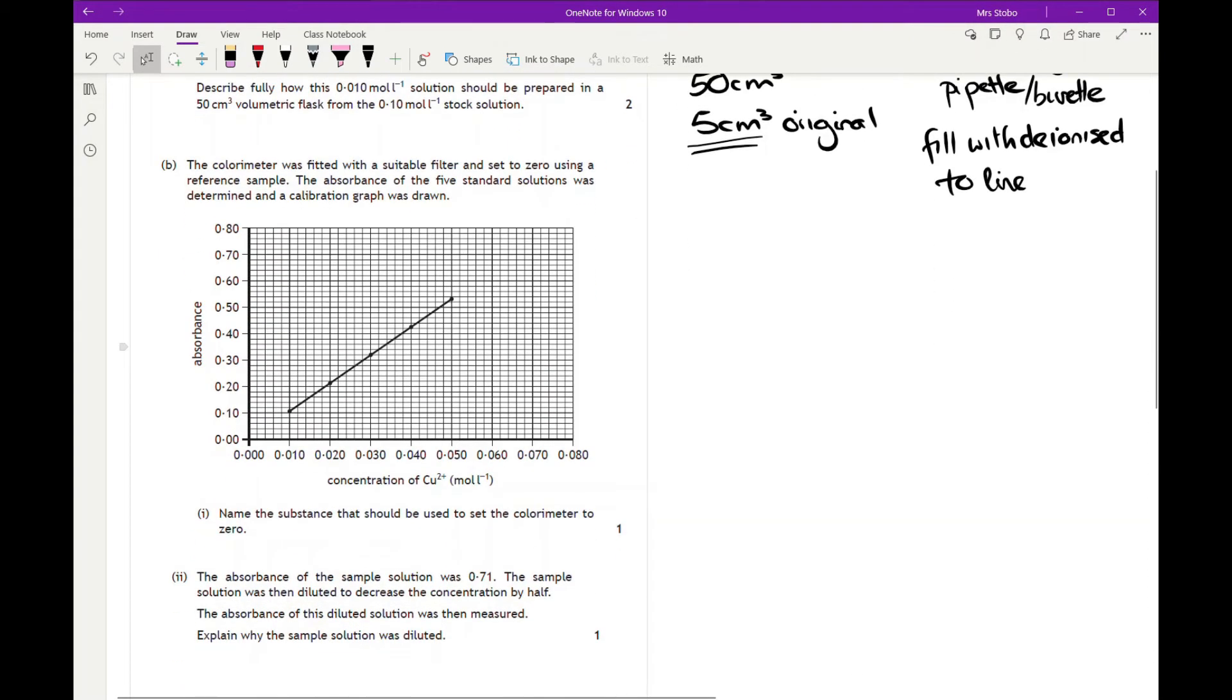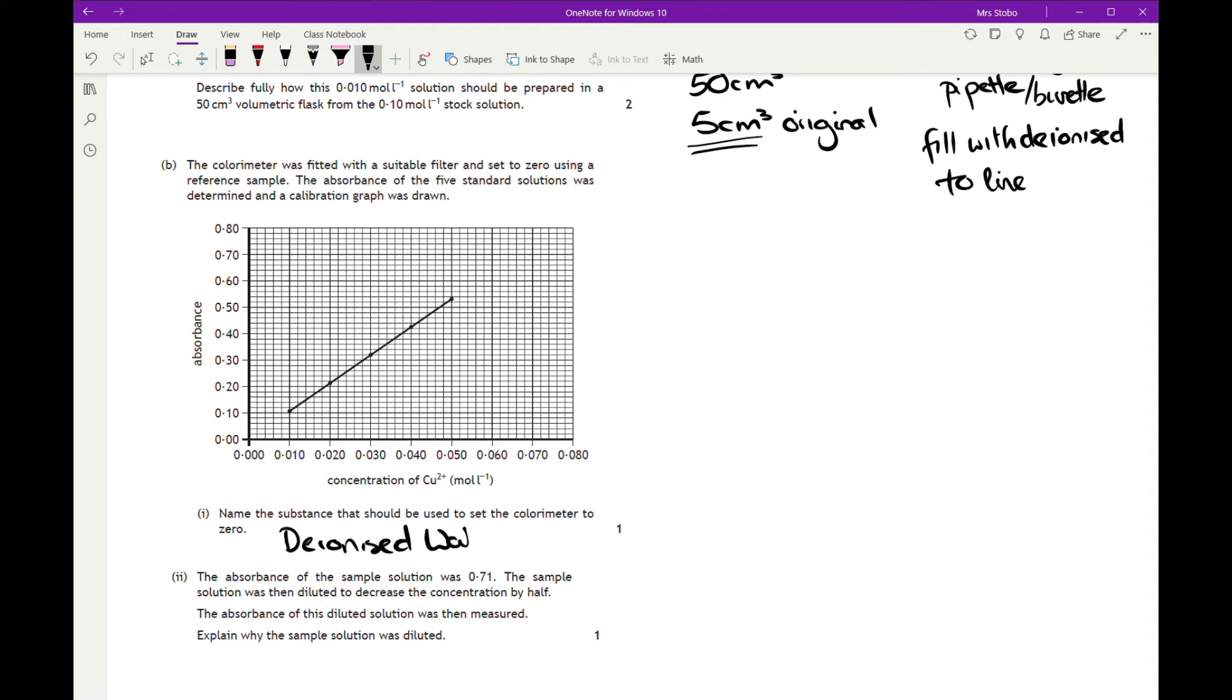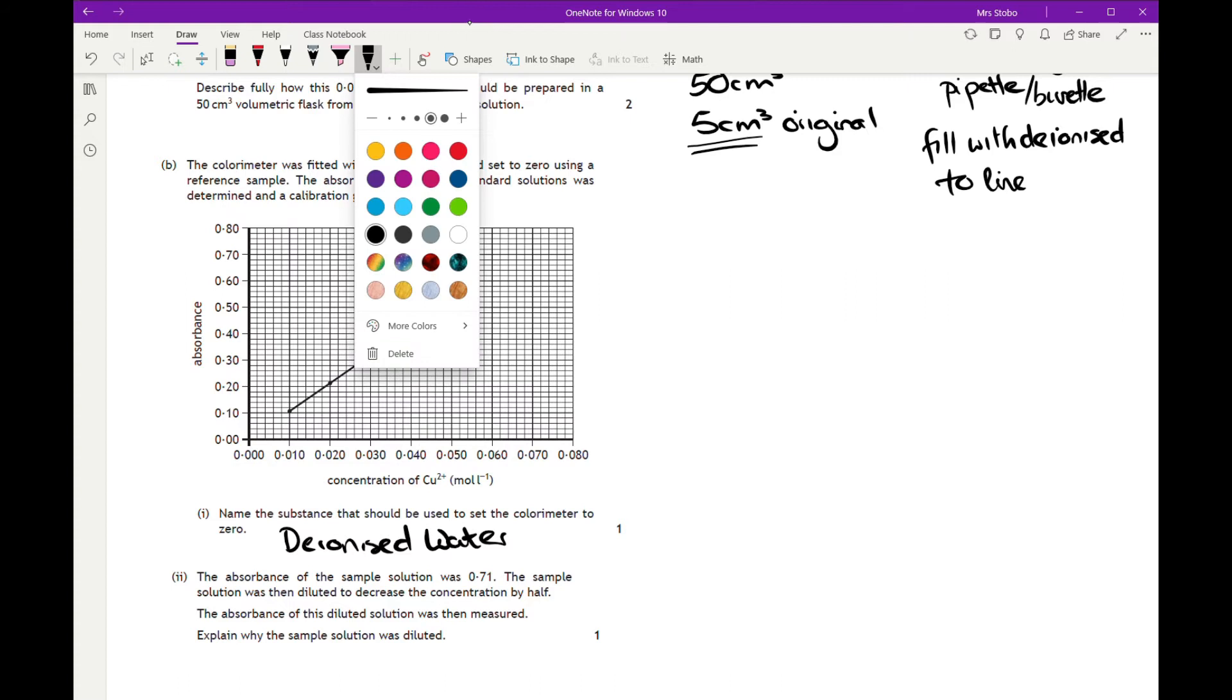The colorimeter was fitted with a suitable filter and set to zero using a reference. Absorbance of the five standard solutions determined, calibration curve drawn. So that's fairly straightforward. We've got our concentration going along the bottom, our absorbance up the side. Name the substance that should be used to set the colorimeter to zero. So what we've got here is a sample which we need to zero everything else against. What we're doing is just dilutions using deionized water, so our zero should be deionized water.